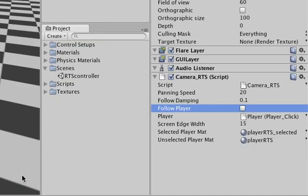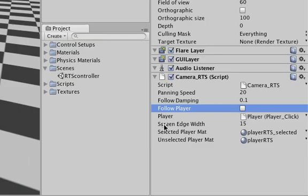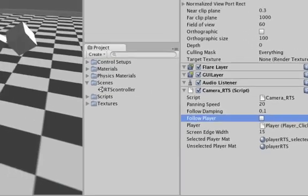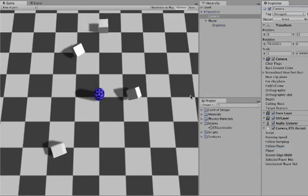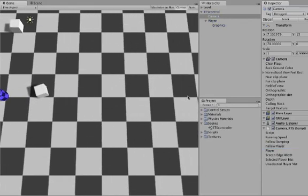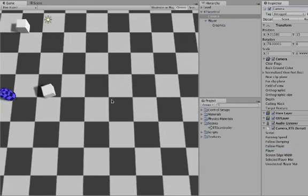And as soon as your cutscene is over, you can uncheck this again and it will turn back into a default real-time strategy game camera. You can also tweak the edge width. If we go here with our mouse, then there's about 15 pixels there on the side. If I change that to, for example, 30, now it has become a larger area.